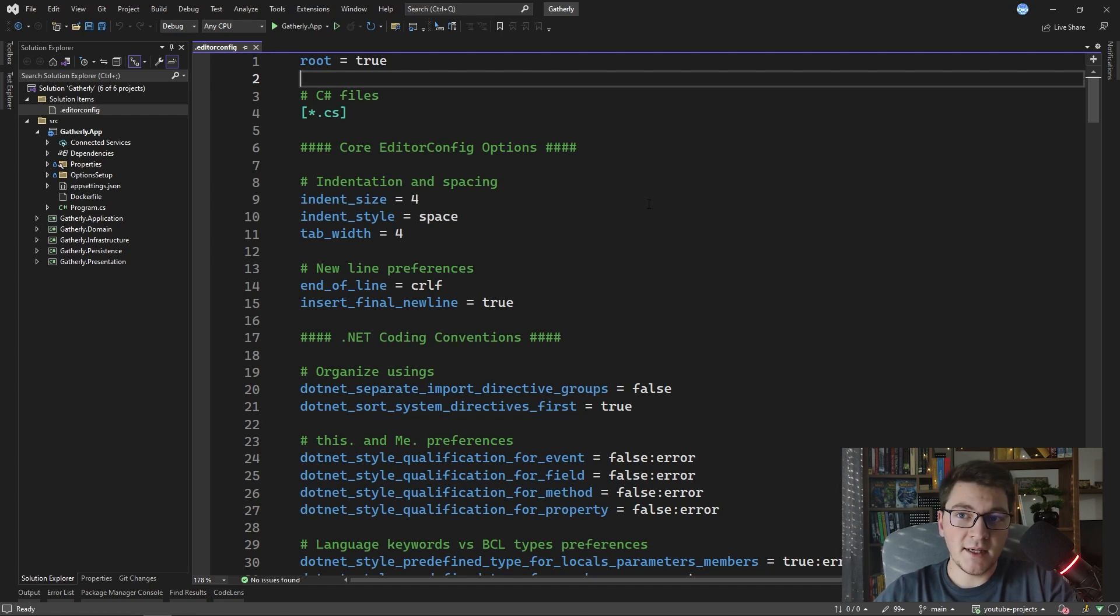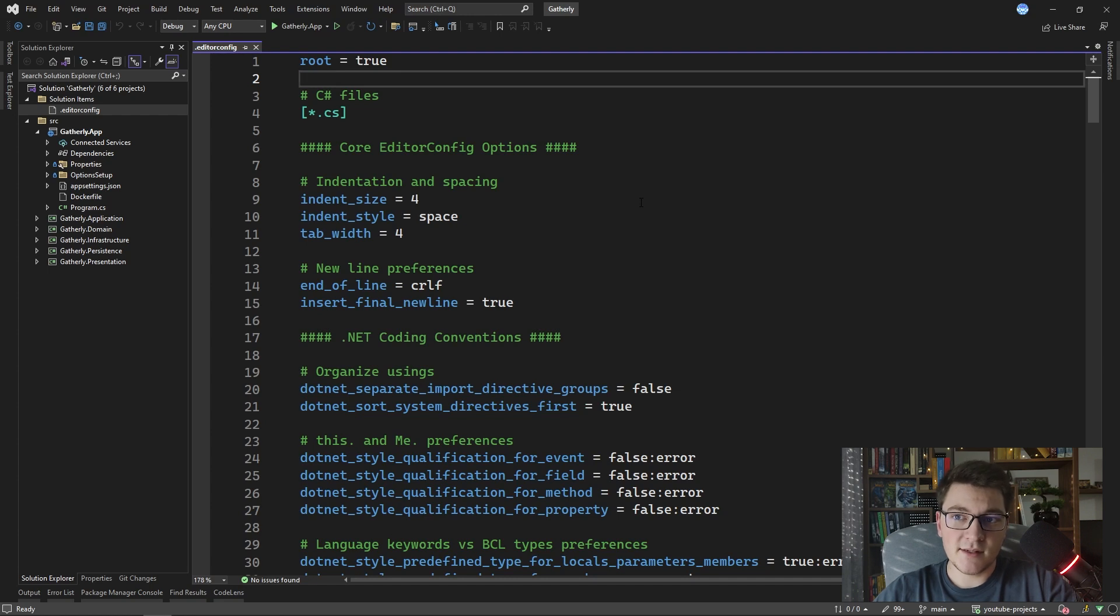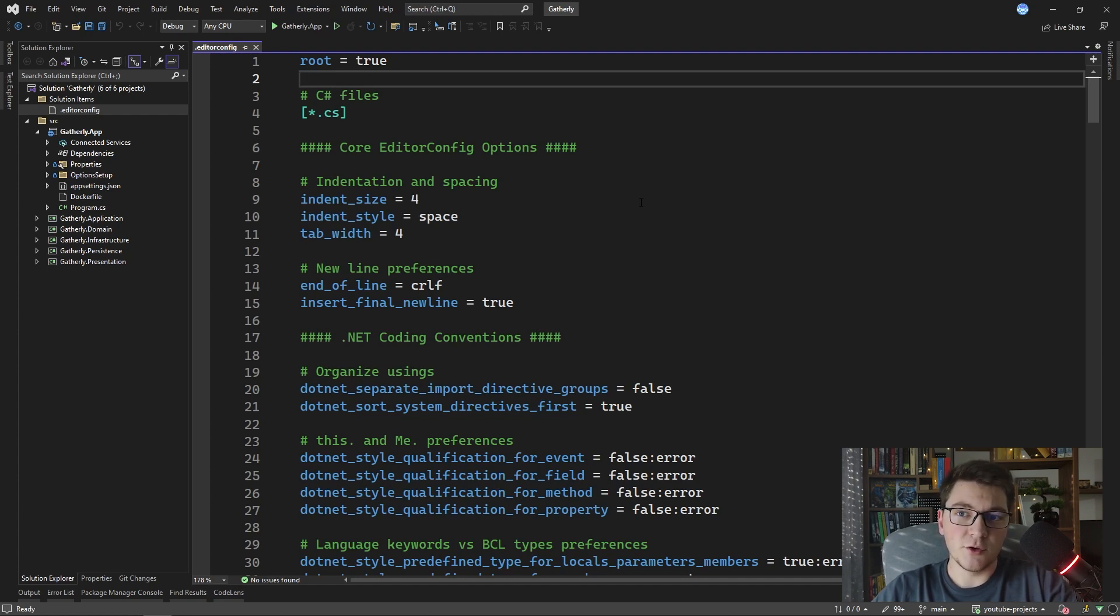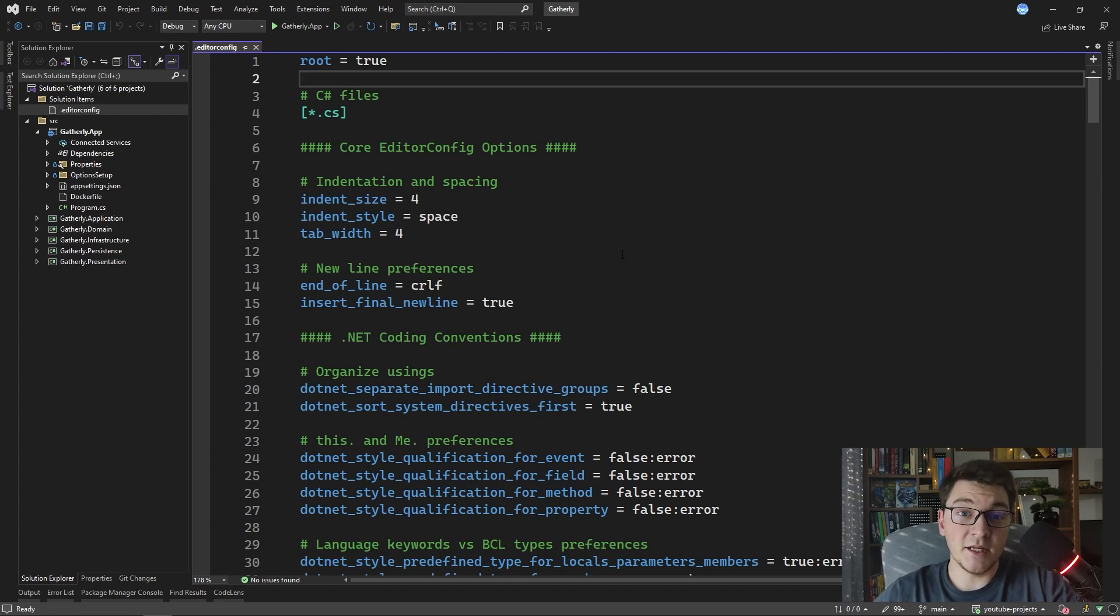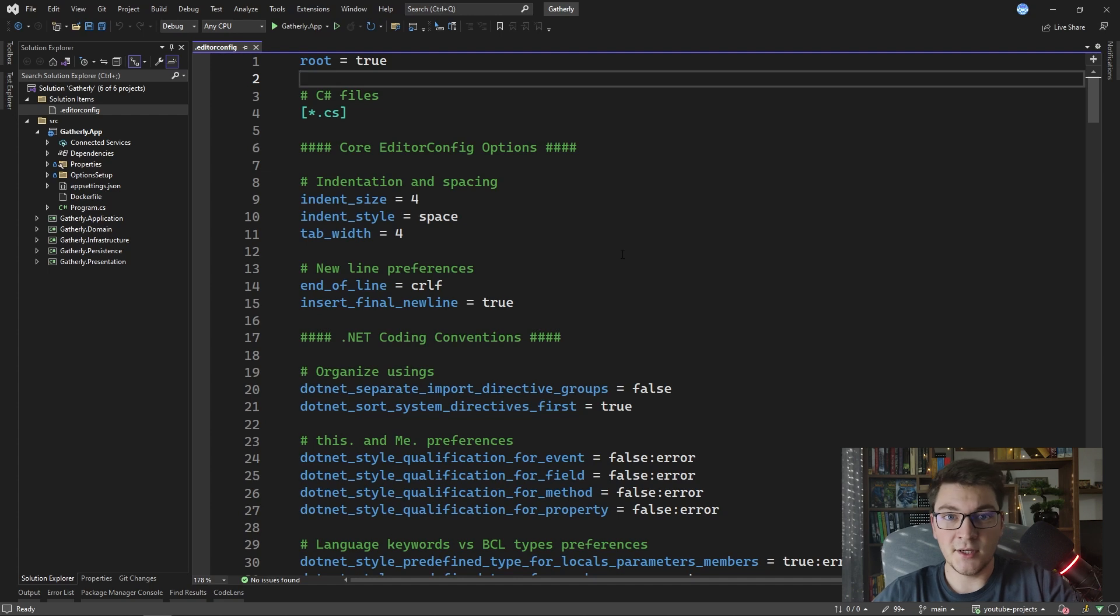If you define the editor config as a solution level item like I did in this example, it's going to apply to every project inside of your solution, and this is something that you generally want. Inside of an editor config file you can define things like indentation and spacing, new line preferences.